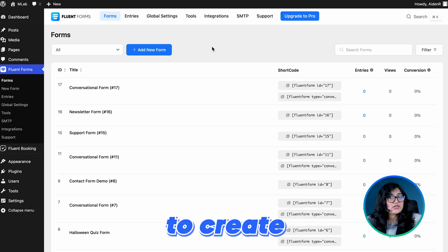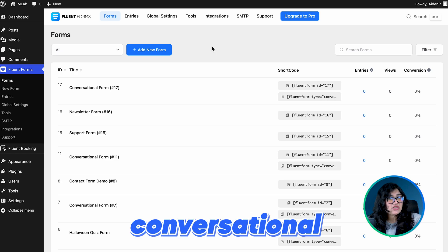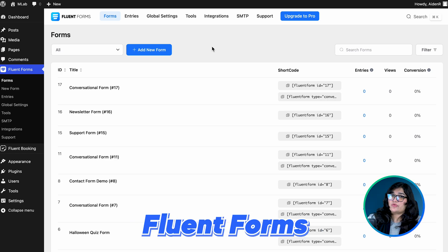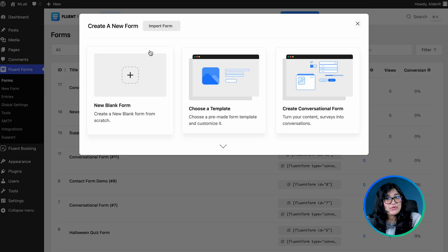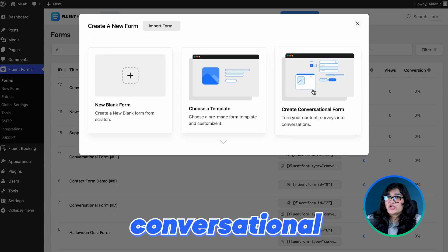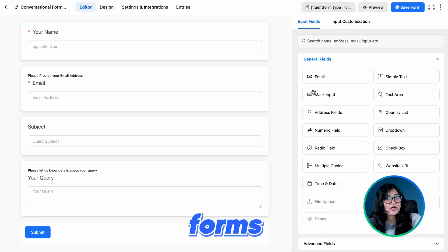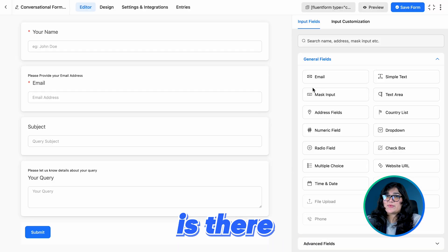It's a simple task to create a conversational form with Fluent Forms. Click Add New, go for Create Conversational Forms, and your form is there.